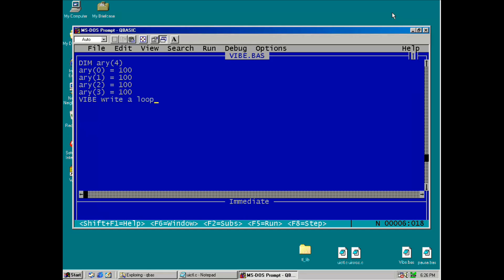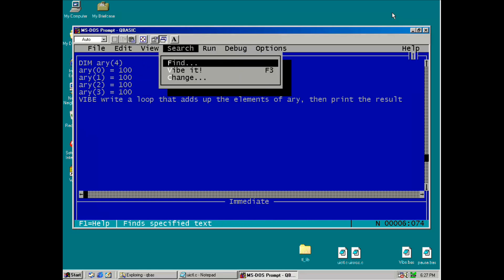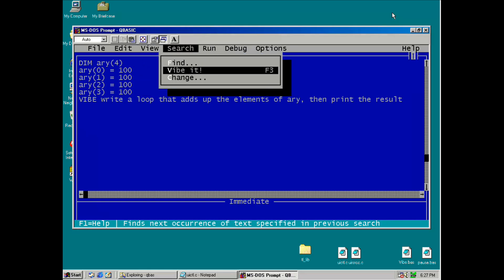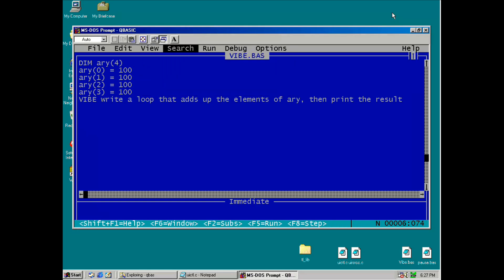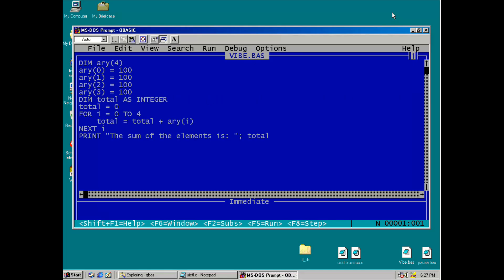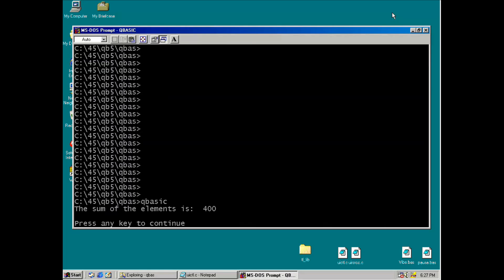In this case, I'm going to have it write a loop that adds up the elements of the array and then prints out the result. Now I'll select the new menu option, Vibit. And a few seconds later, we've got some new code and we'll test it out. And we get the correct result. Looks good.